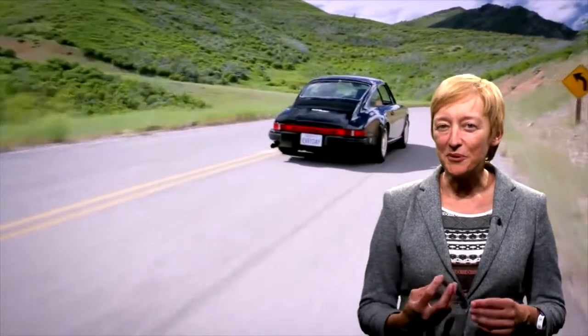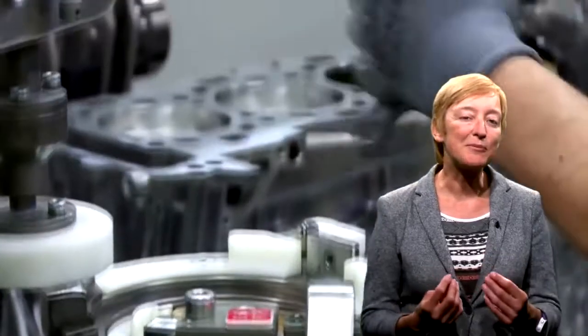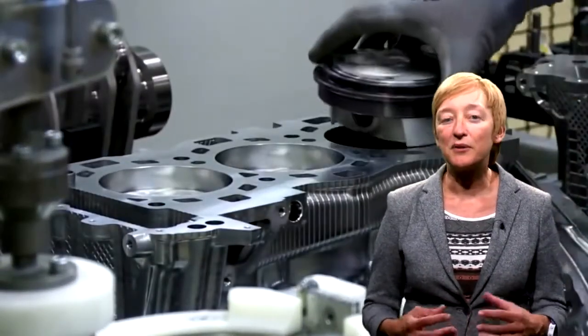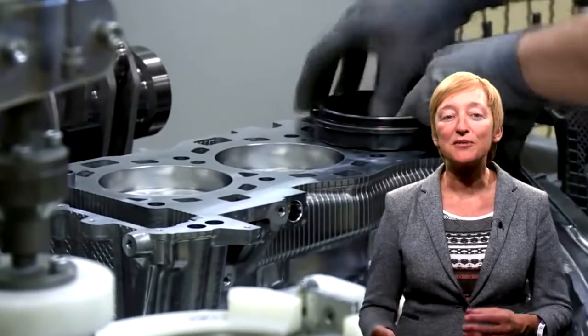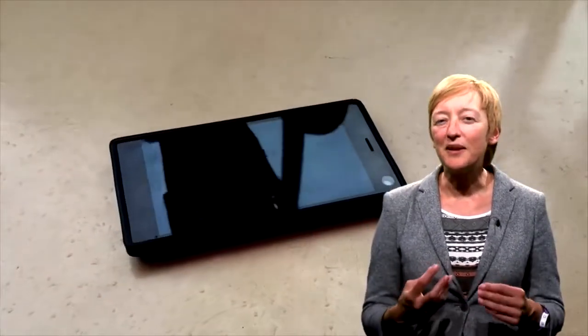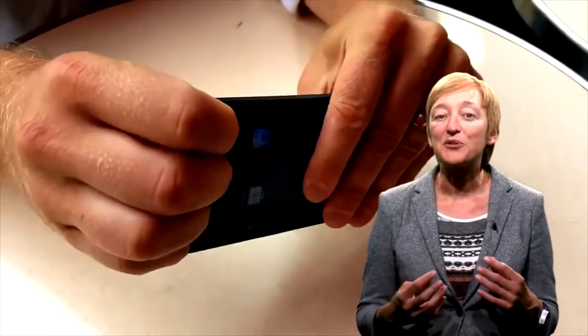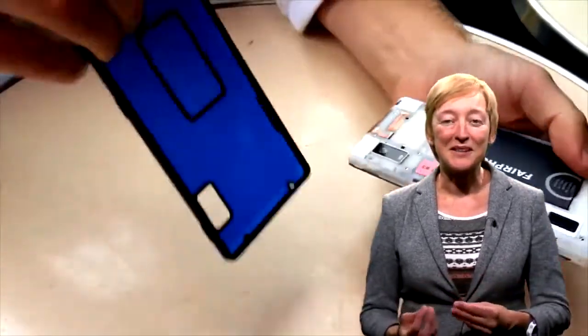In order to keep products in use longer — the first option — it makes sense to design them to be really durable. We can also use maintenance and upgrade to achieve the same goal. Look at the case study of Fairphone, for instance. Their latest phone was designed to be maintained and upgraded.